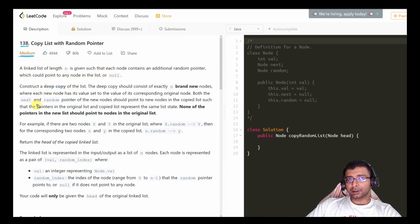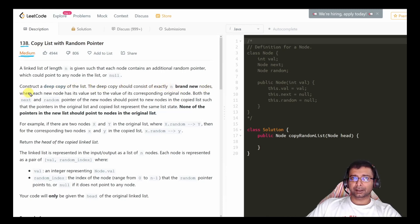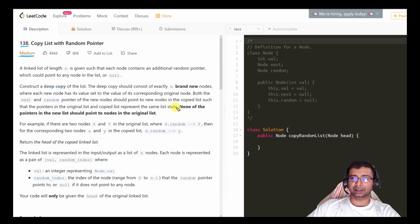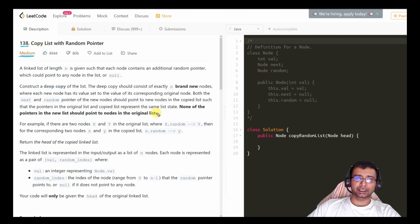Construct a deep copy of the list. The deep copy should consist of exactly n brand new nodes, where each node has its value set to the value of its corresponding original node. Both the next and the random pointer of the new node should point to new nodes in the copied list, such that the pointers represent the same list state. None of the pointers in the new list should point to nodes in the original list.